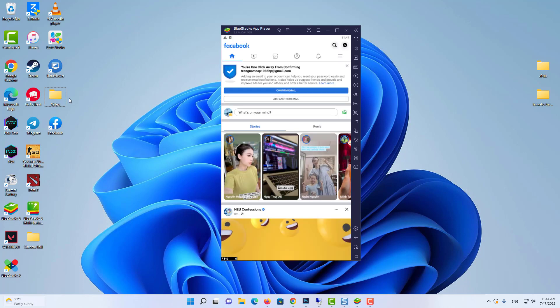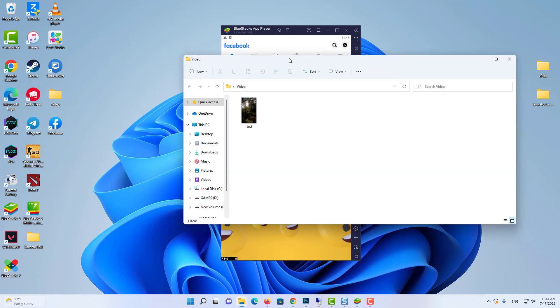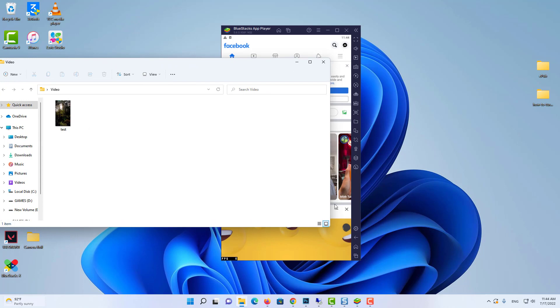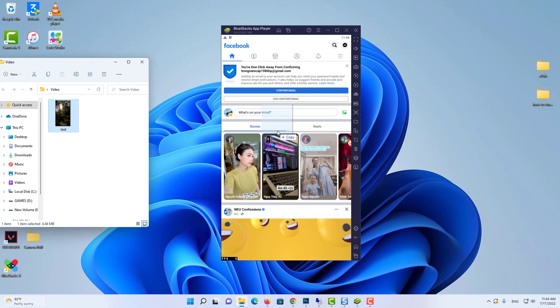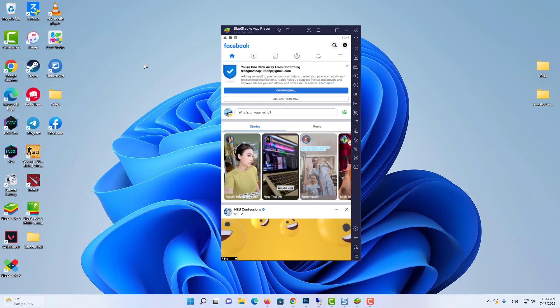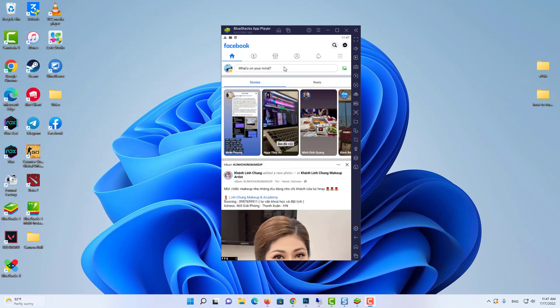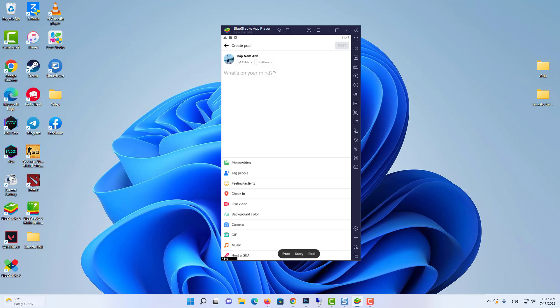Then you need to find your video which you want to upload on the story. So I'm copying that file to Bluestacks. And now you can upload video story on Facebook from your PC.